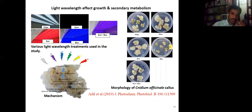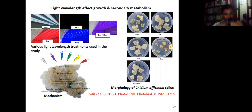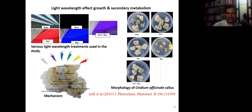One strategy is varying light. We used different wavelengths — red, blue, dark, white (normal light), and a red-blue mix — to see their effect on cellular growth. From this study we found that red light was supportive for higher biomass production.